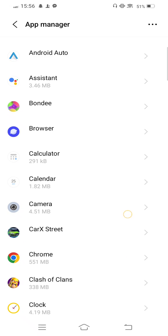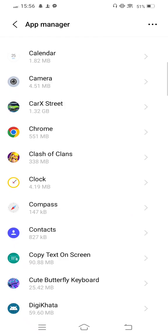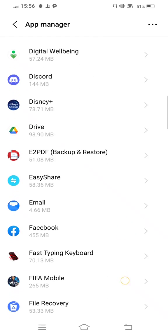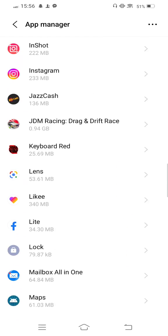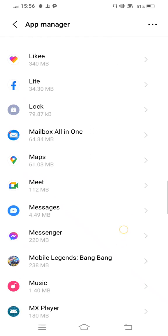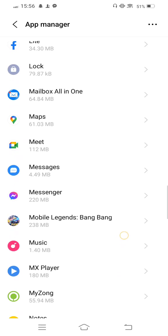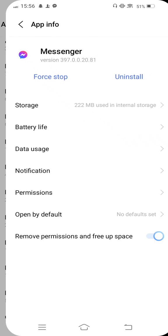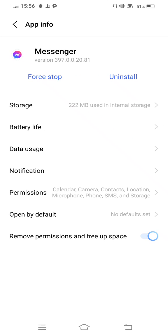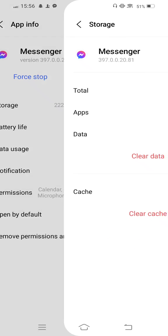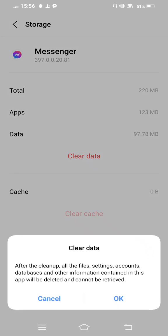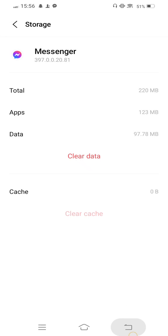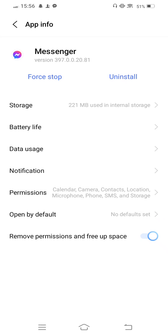Then you need to scroll down and find Messenger. Click it, enter Storage, and clear cache. Now also clear all data, and then move back.